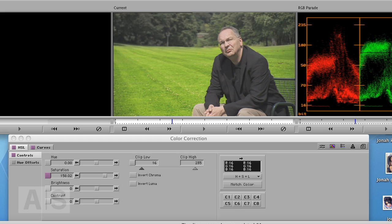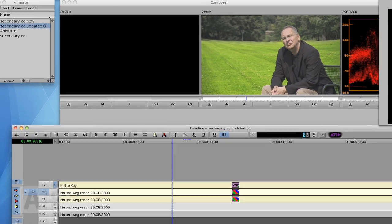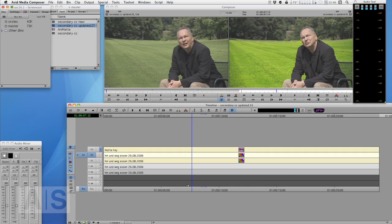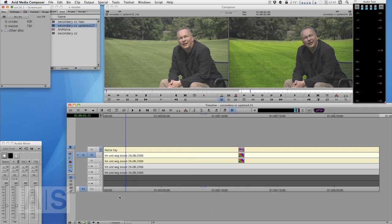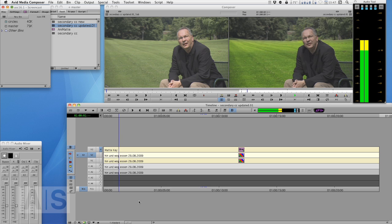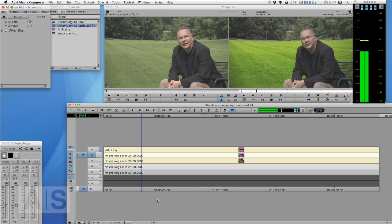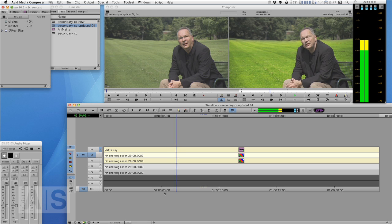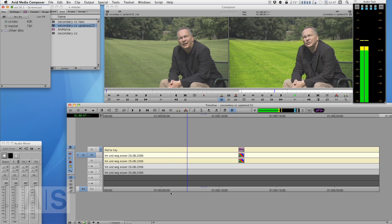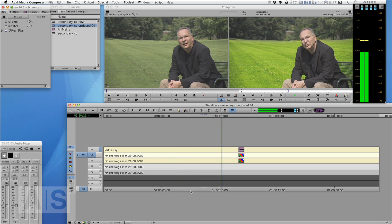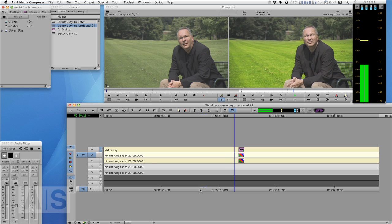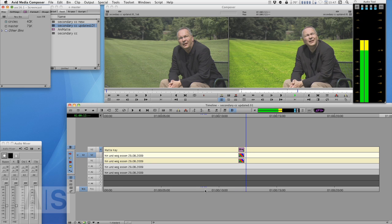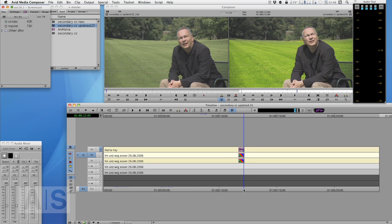And all that with enough horsepower will play in real time which is fun. As you can see this is generally a pretty good key. This is a pretty good secondary color correction. So I hope you like this as much as I do.